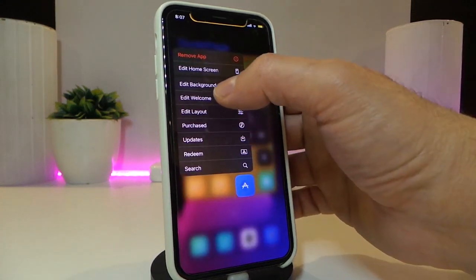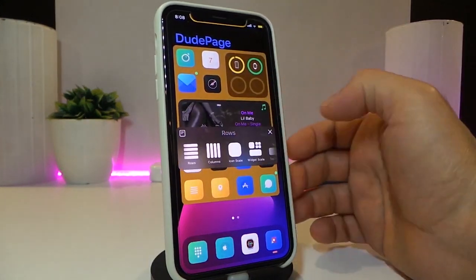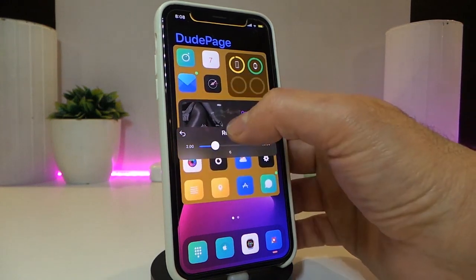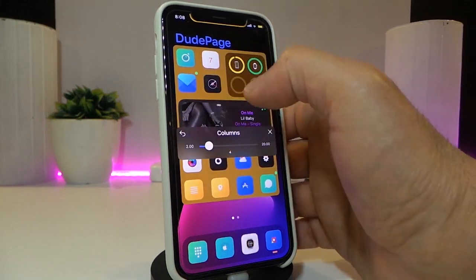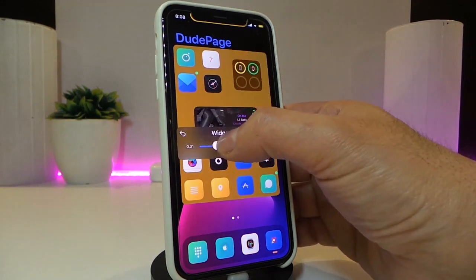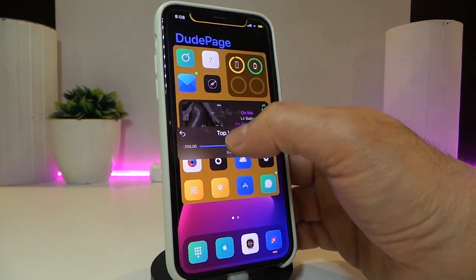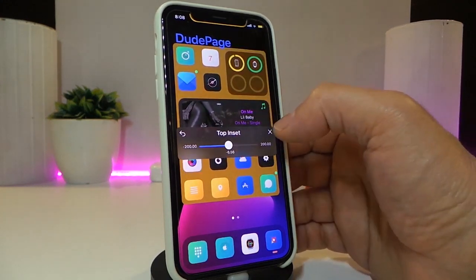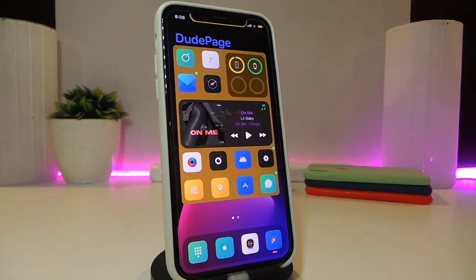If you force touch once again and tap on edit layout, tapping in the middle will bring options to move your icons up, down, left, or right. To cancel that, just tap out. You can also adjust widgets — make them smaller or bigger — and play with your tint, adjusting it the way you like. It's a really nice and cool tweak — I highly recommend you guys give it a try. This one is called Atria.